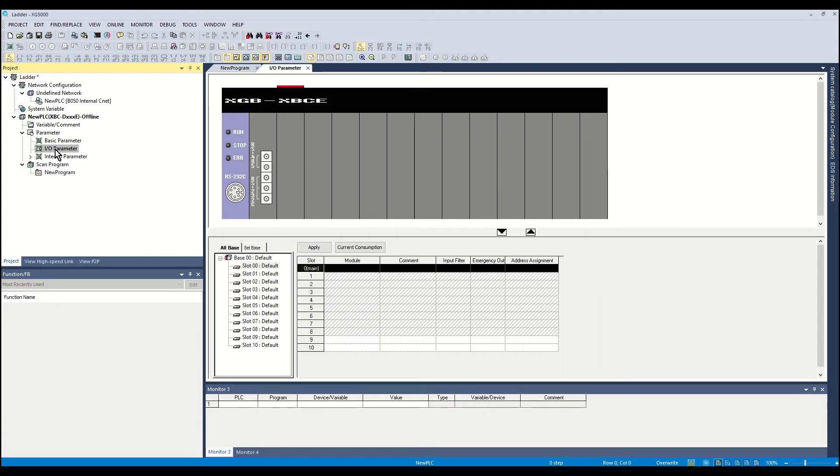This is where the PLC model number is selected. A graphic depiction of the PLC system will appear.